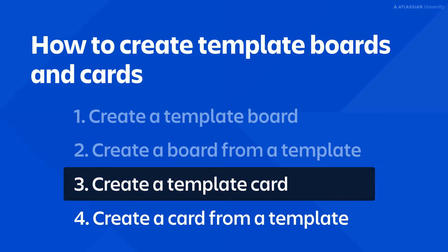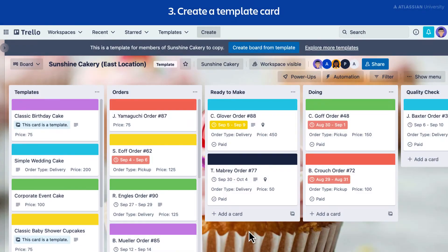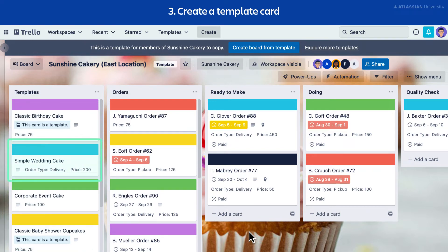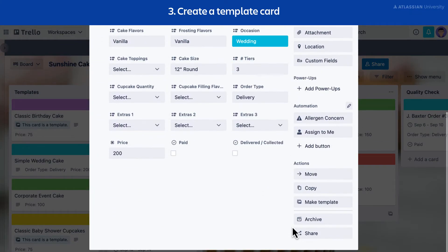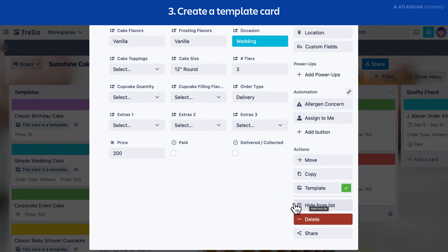To create a template card, in this example Sunshine Cakery has several cards with frequently ordered cakes. They want to create a template card so they can easily create new order cards with the details already included. To create a template card, select the card you want to turn into a template, then select the Make Template button in the action section of the card back menu. Once you select this button, the template feature for the card is toggled.